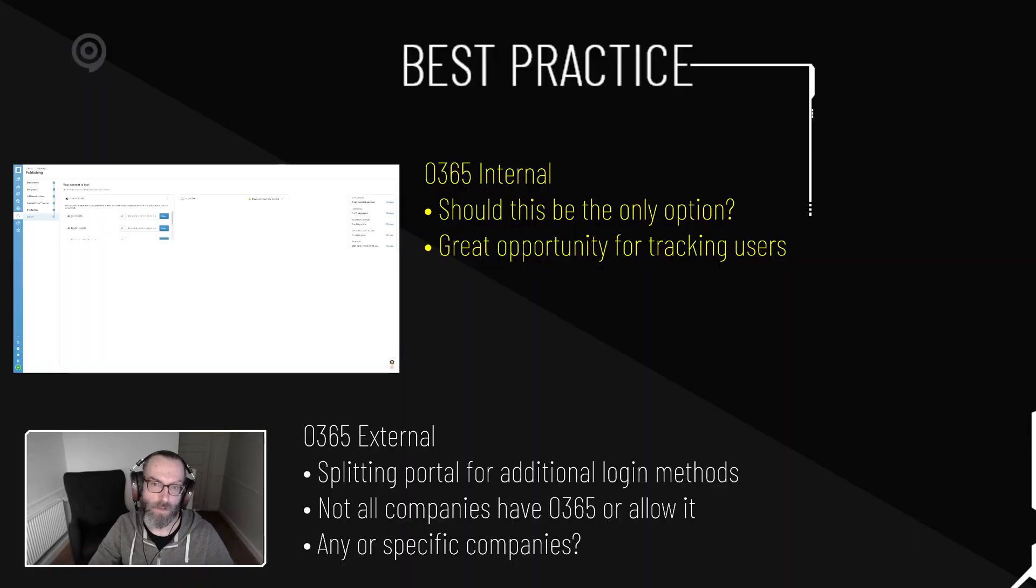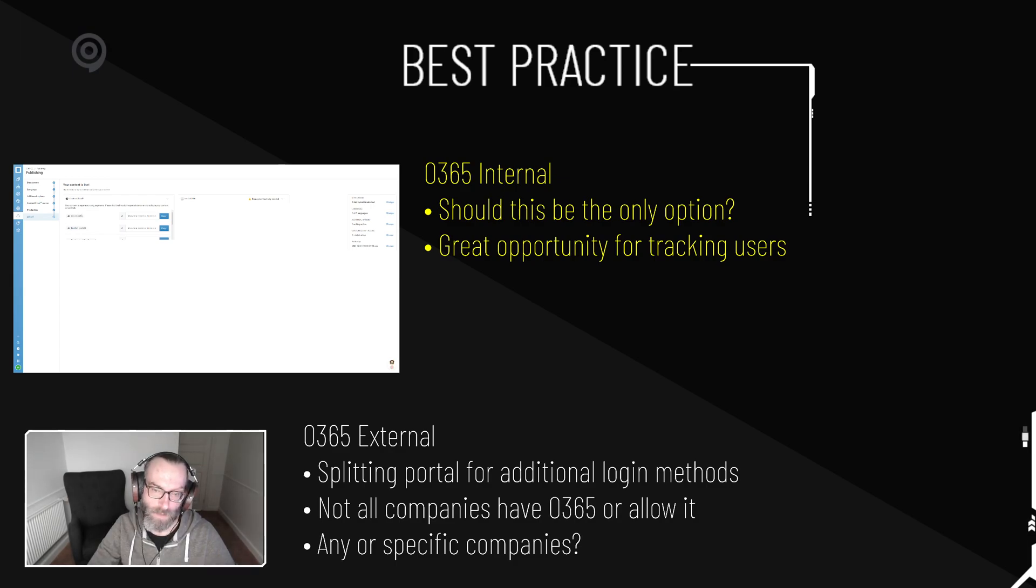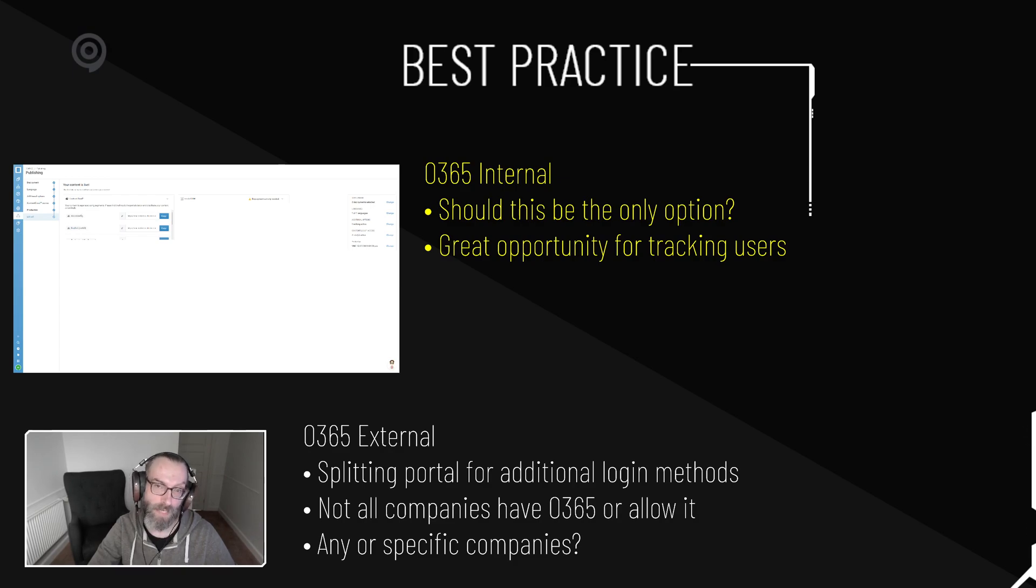So for tips and tricks, I would probably recommend that you consider if this should be the only option, right, because some people may want to log in with another authentication method.